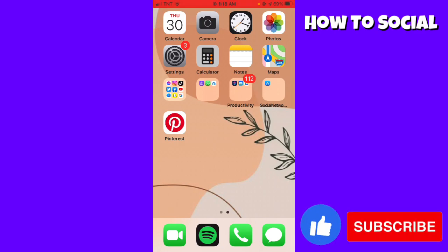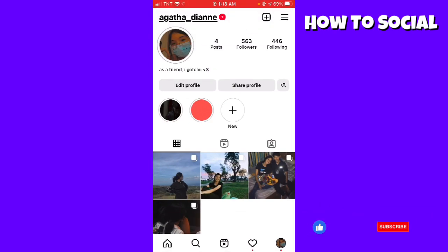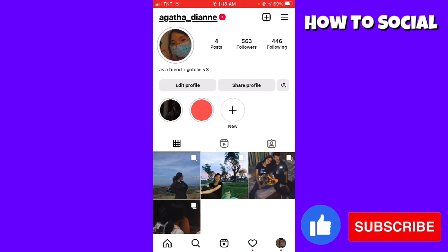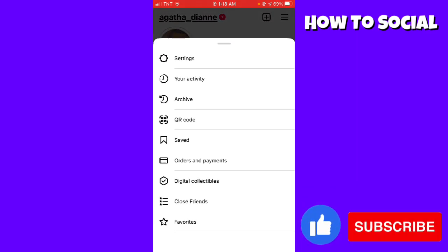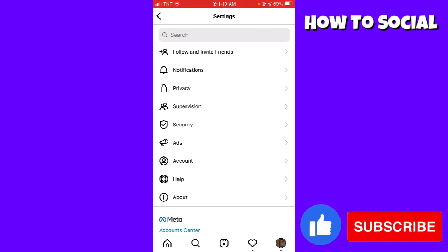First of all, you want to open your Instagram app and go to your profile by clicking the profile button at the lower right corner of your screen. Then go ahead and click on the three little lines at the upper right corner of your screen and click on Settings.